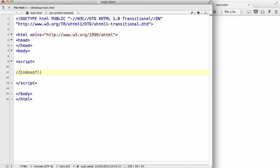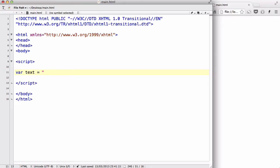Okay, so let's try using that. Let's create a variable called, I don't know, text equals, and let's create a relatively long one.